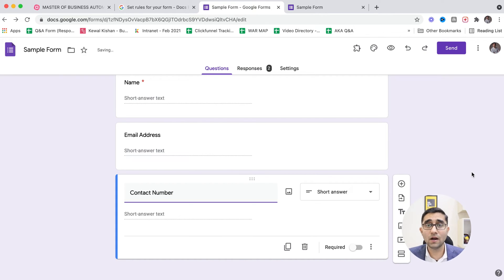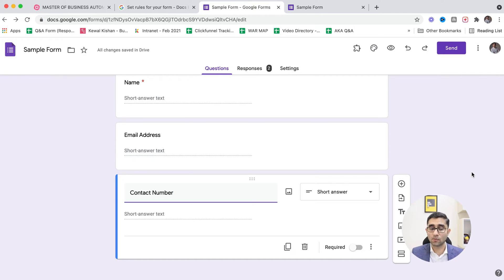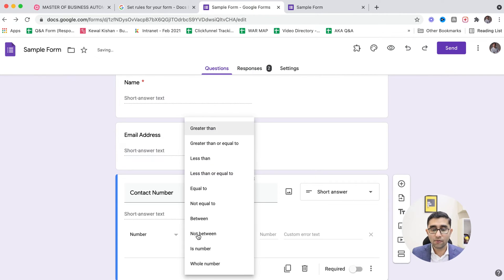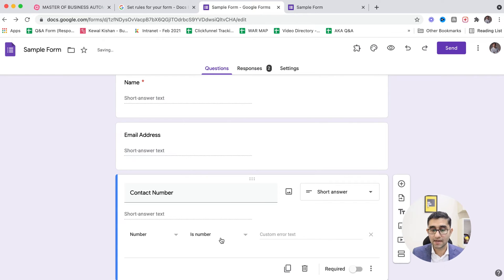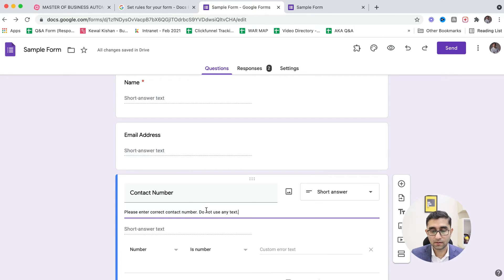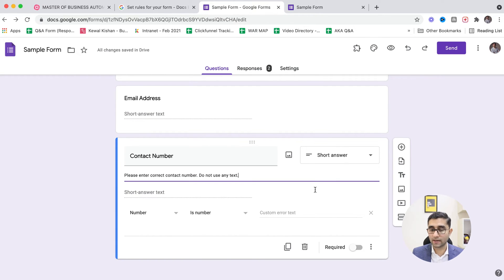Now for contact number, a common requirement is a 10-digit number. For users worldwide, you can go to Response Validation and simply select 'Number.' In the description you can write 'Please enter correct contact number — do not use any text,' and it will make sure no text is accepted.